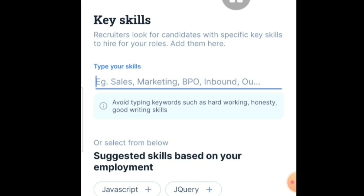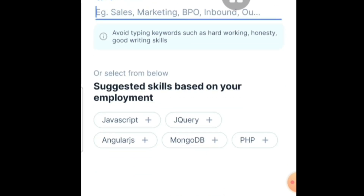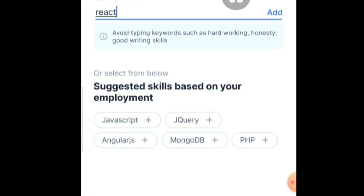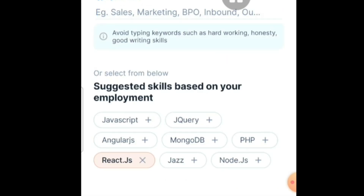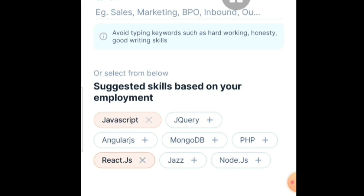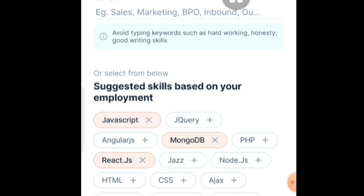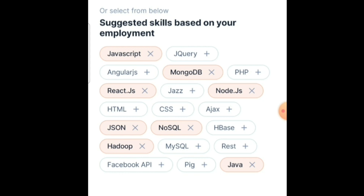Now specify your skill set. For example: ReactJS, JavaScript, MongoDB, JSON, NoSQL, Node.js, Java — select all the technical skills you have experience in. After that, click the Next button.